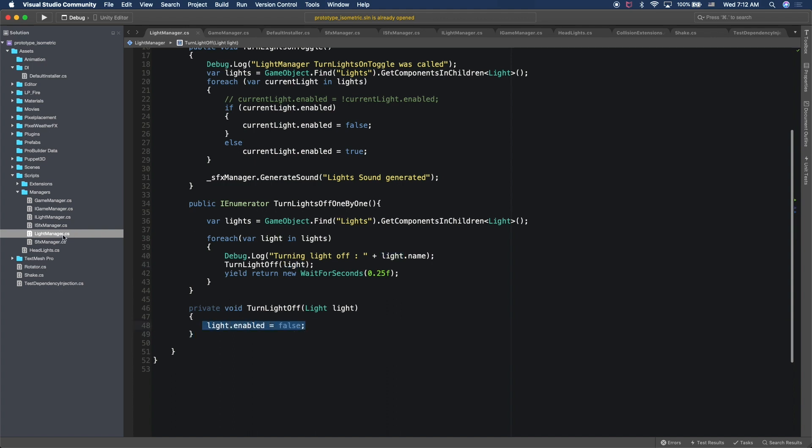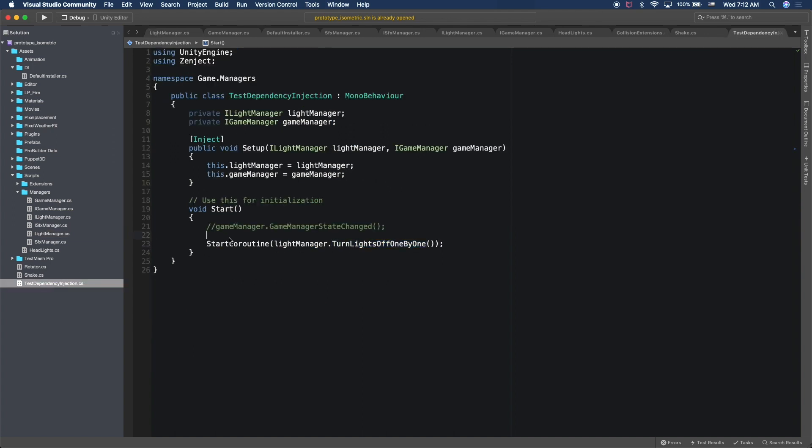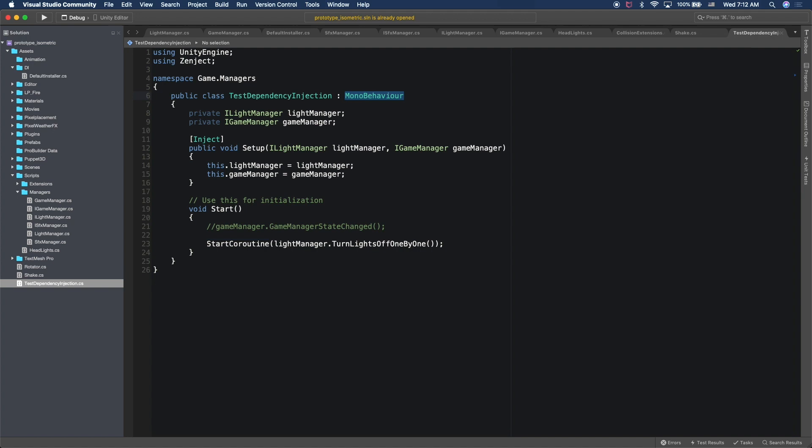So if we go back to the test dependency injection, I'm basically using the StartCoroutine method provided by Unity, which is part of the MonoBehaviour game object. And then when that gets executed, we pass in the method that we want to execute as a coroutine. So that's everything for this video, guys. If you have any questions, let me know through the comments. And also don't forget to share and don't forget to subscribe. Thank you, guys.